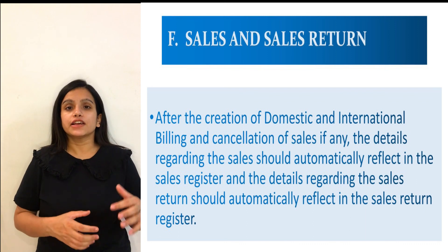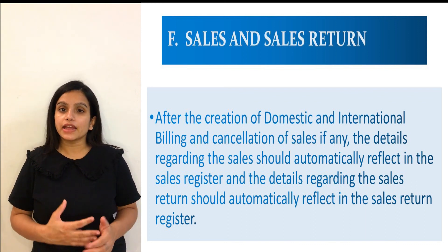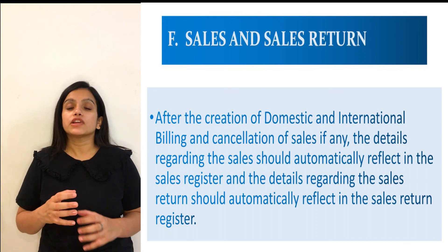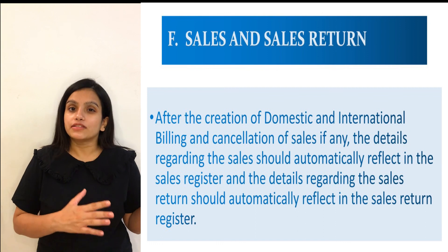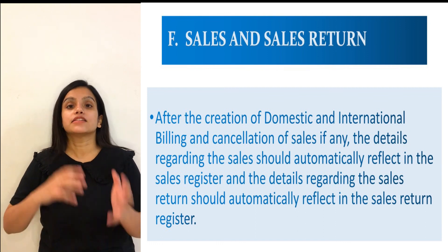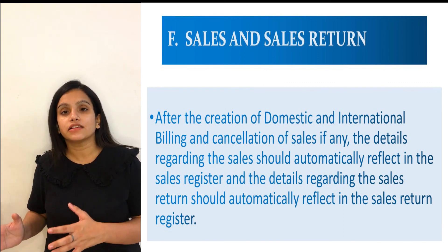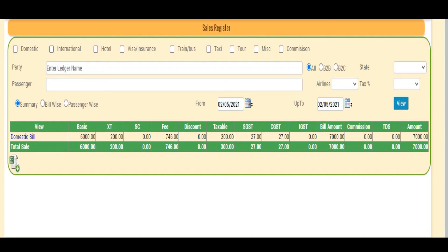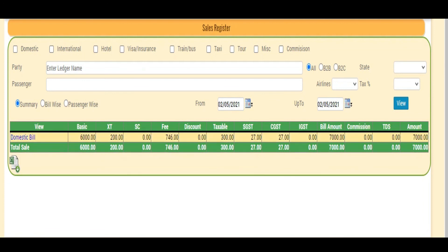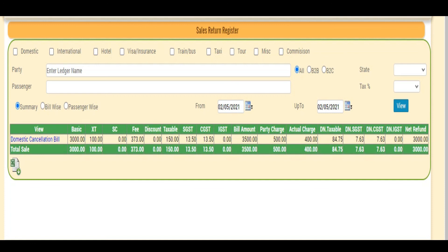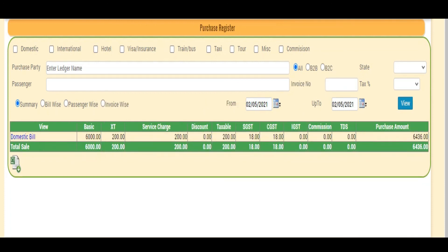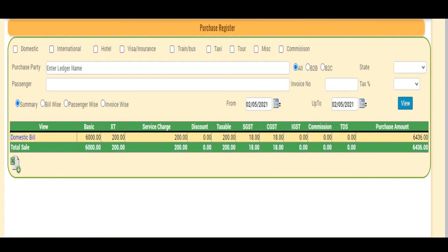After creating domestic and international billing and any cancellations, the software should have a provision where data related to sales automatically reflects in the sales register. The sales details of Mr. Ram and sales return details are automatically reflected in the sales register and sales return register, and the purchase details of Akbar Private Limited and purchase return details are automatically reflected in the purchase and purchase return register.